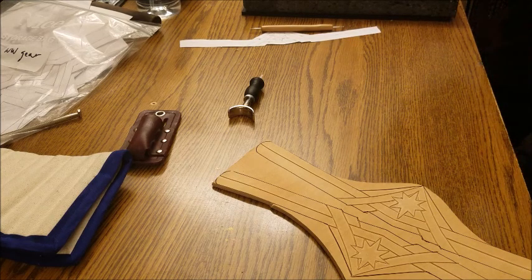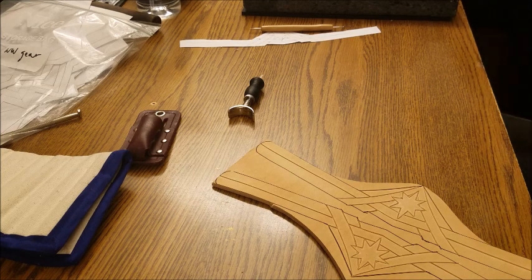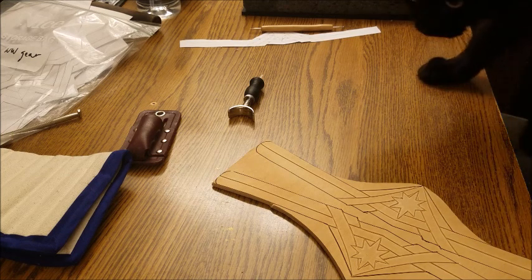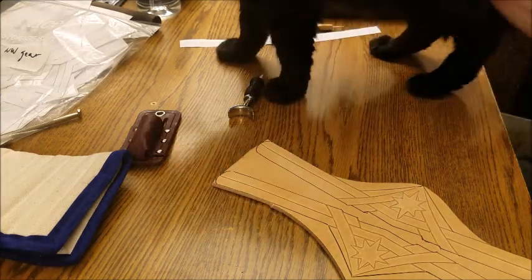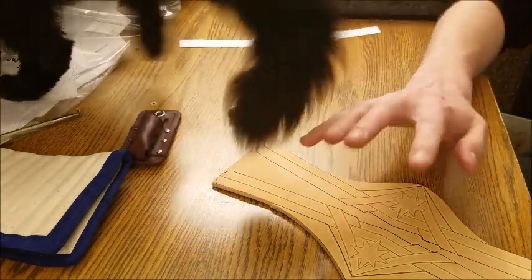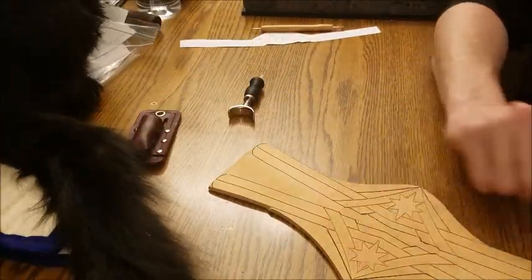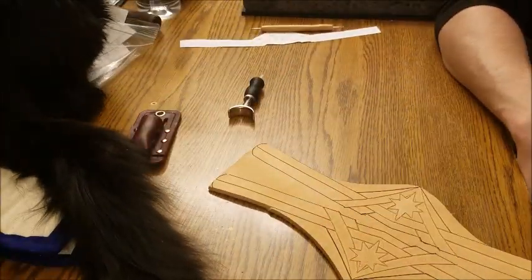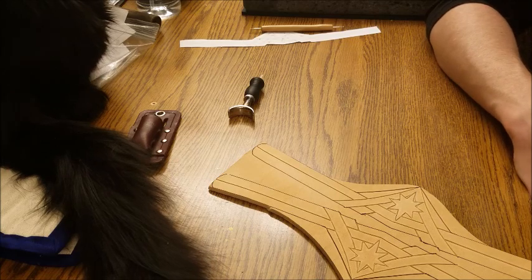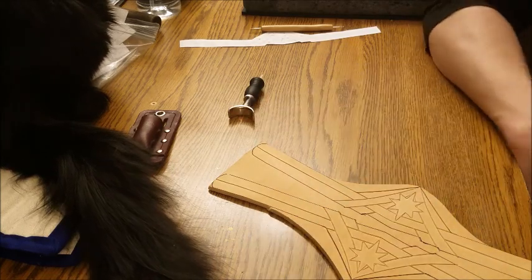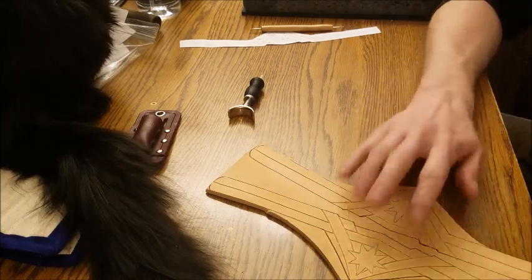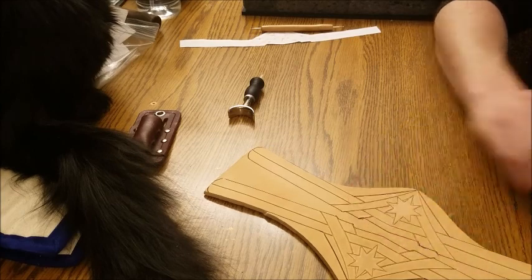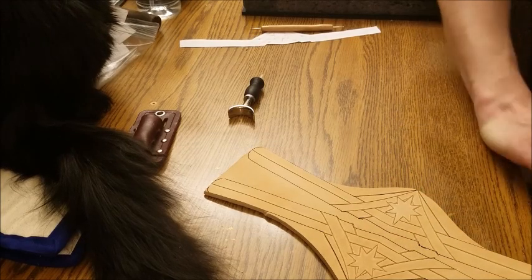And it is ready for stamping, but it's too late to stamp tonight, so I will just put this back in the bag. I don't want it to dry out, I want it to stay at this level of casing. And putting it back in the bag will halt the drying process, so it'll be exactly like this when I pull it out tomorrow to hammer on it. All right.